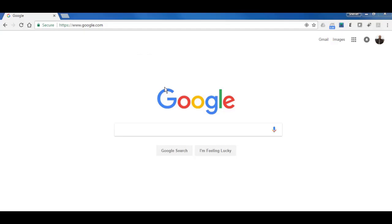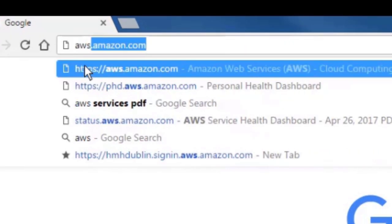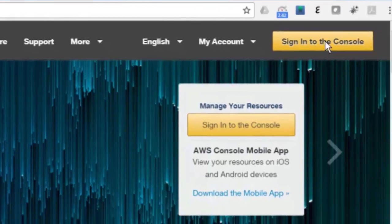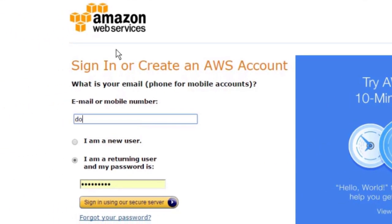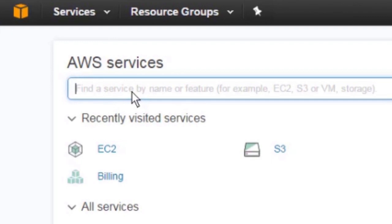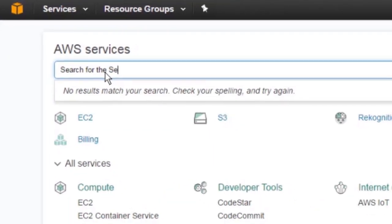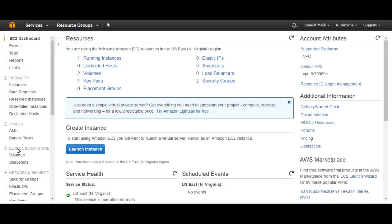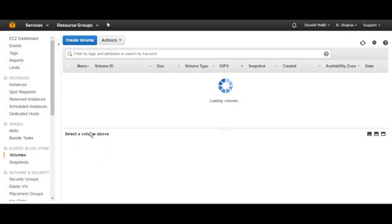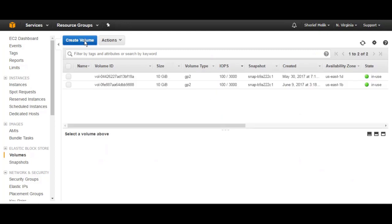To create AWS EBS, first log into AWS Console and then search for EC2 in the search bar. After that, just click on Volumes under Elastic Block Store. And from there, just create Volume.